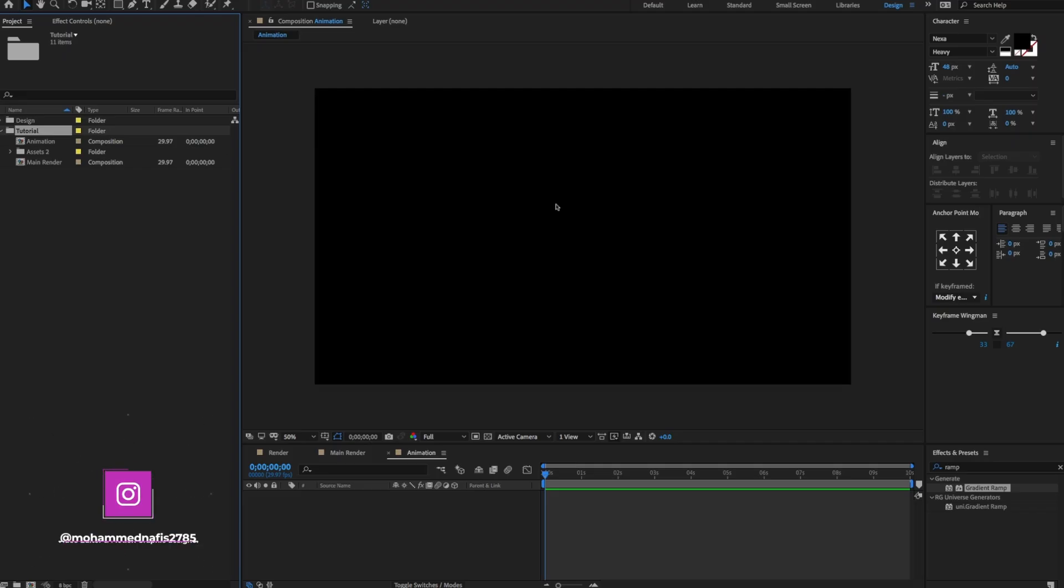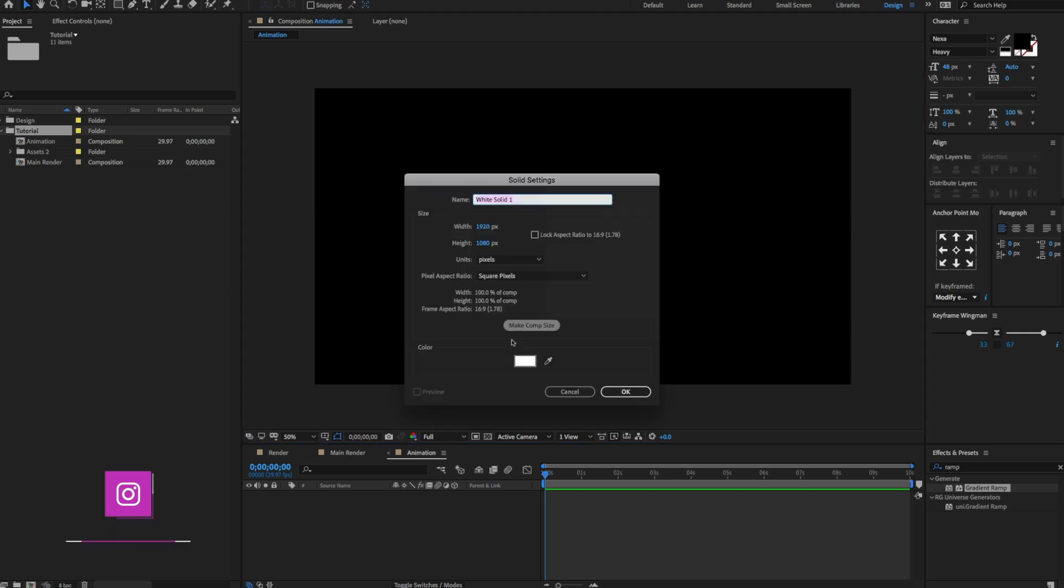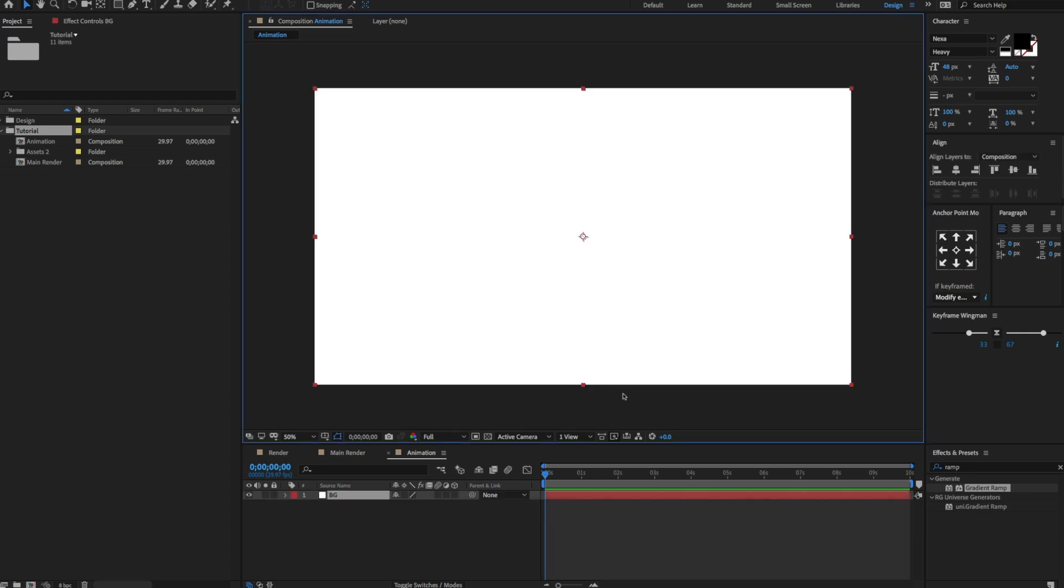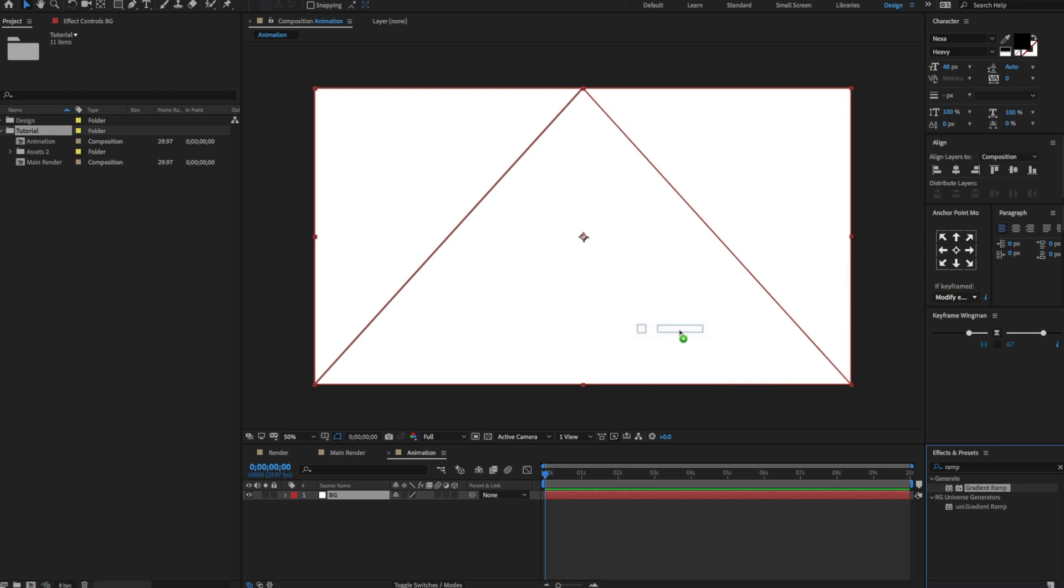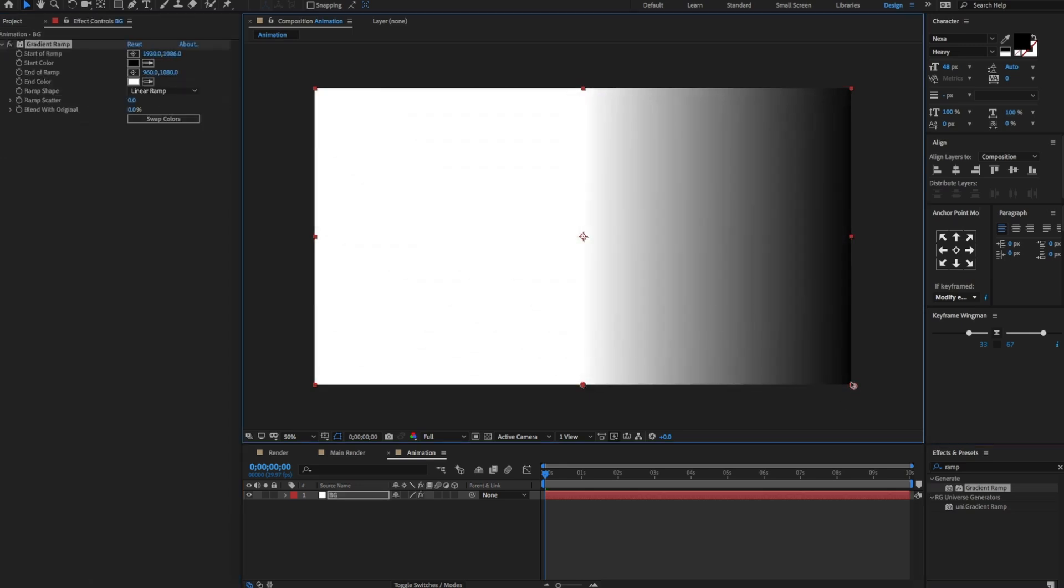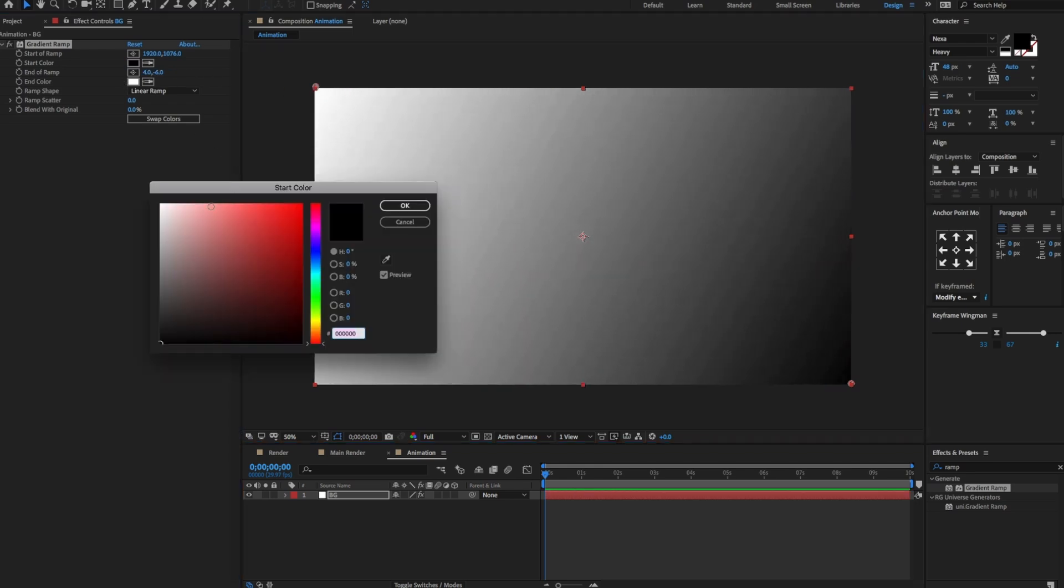Now let's start editing. Right click here to create a new solid layer. Make comp size and change the name to BG. Go to the effect and presets, search for the gradient ramp. Drag and drop on the solid layer and adjust a few settings. Change the start ramp color to light sky blue.